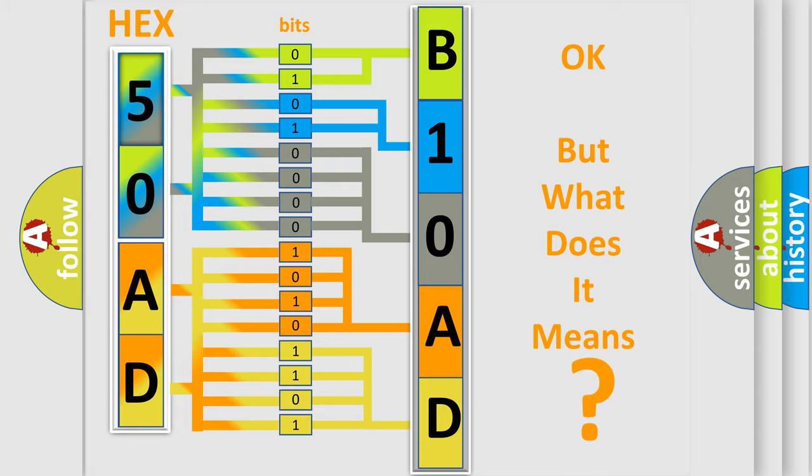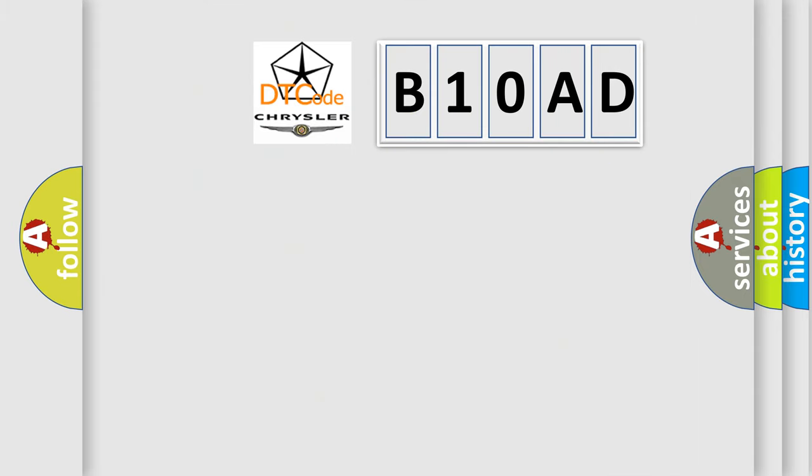So, what does the diagnostic trouble code B10AD interpret specifically for Chrysler car manufacturers?